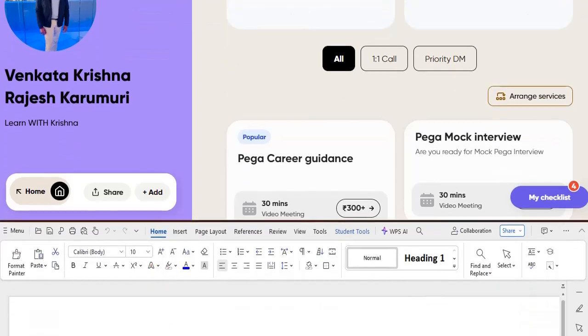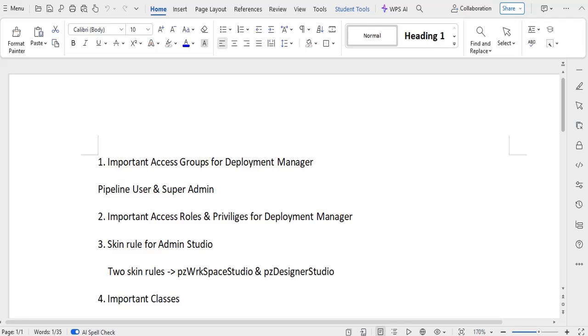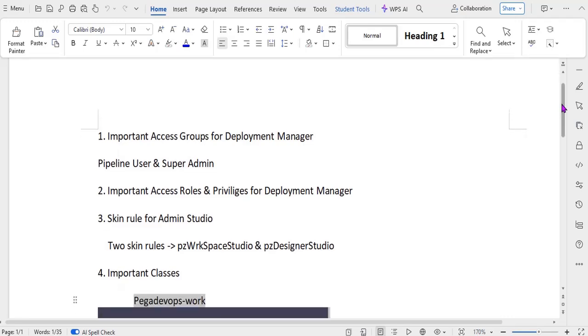Let's see what are the important access groups for Deployment Manager. We will be having two access groups like Pipeline User and Super Admin. Pipeline User will be configuring the pipelines only to Deployment Manager, whereas Super Admin can switch to Dev Studio and the respective user can do the Dev Studio activities as well.